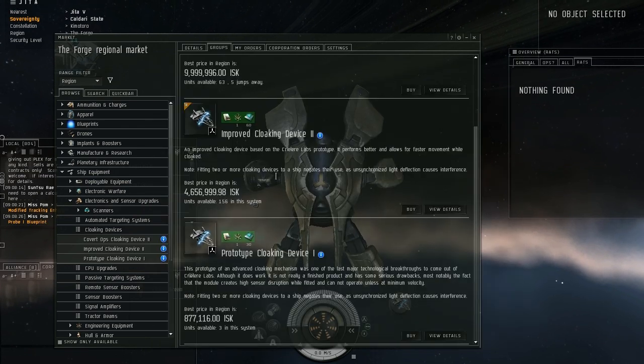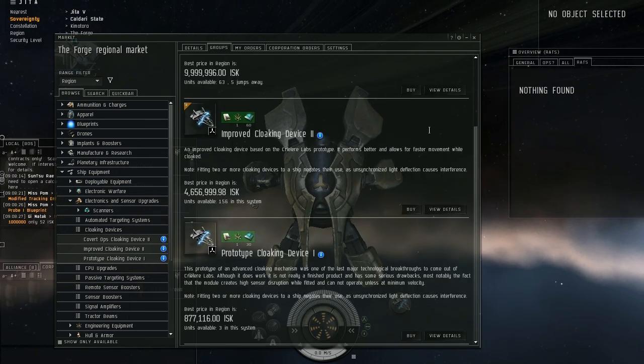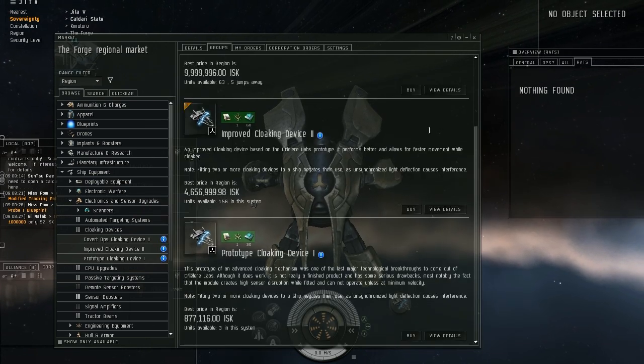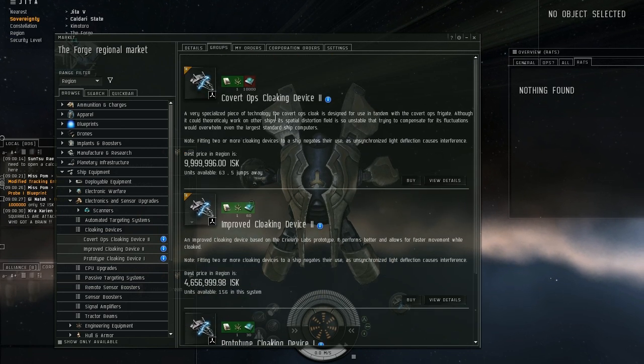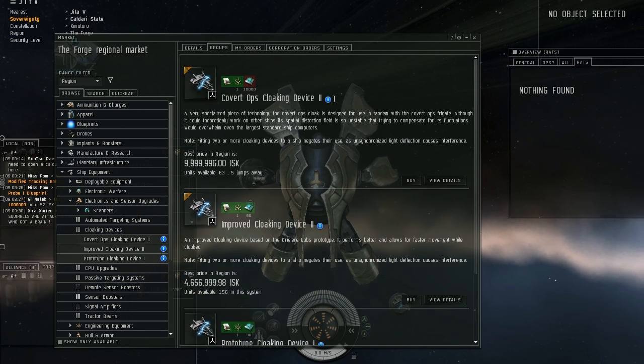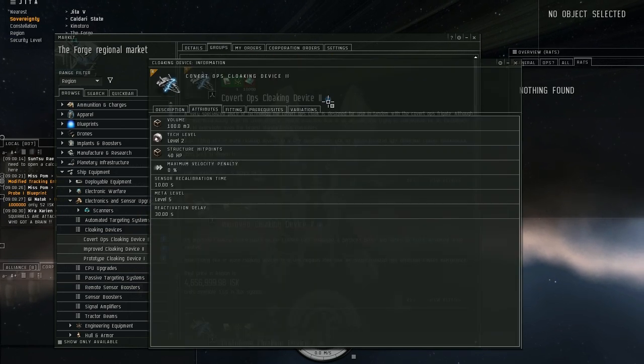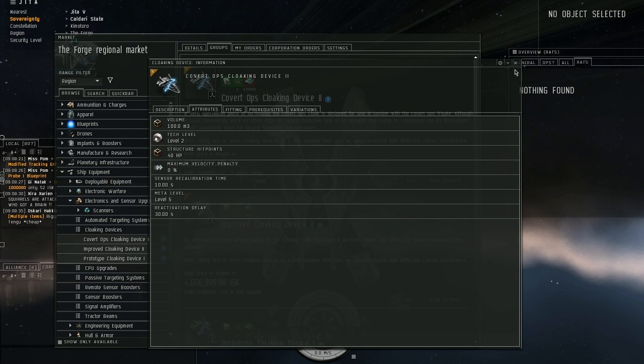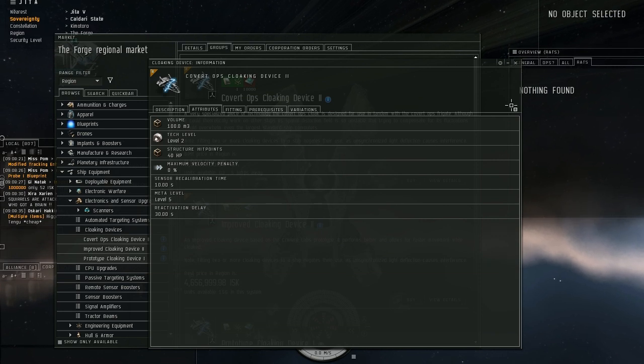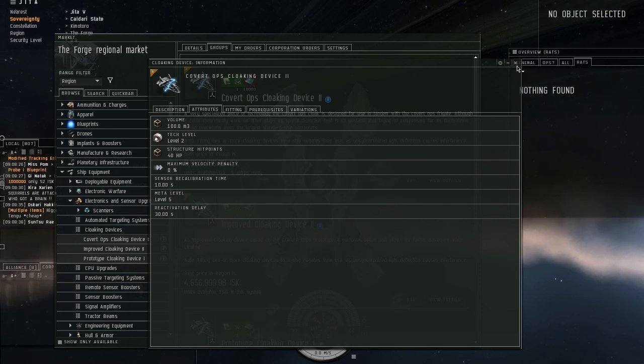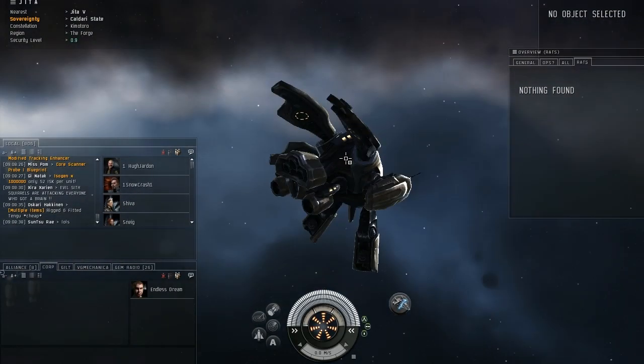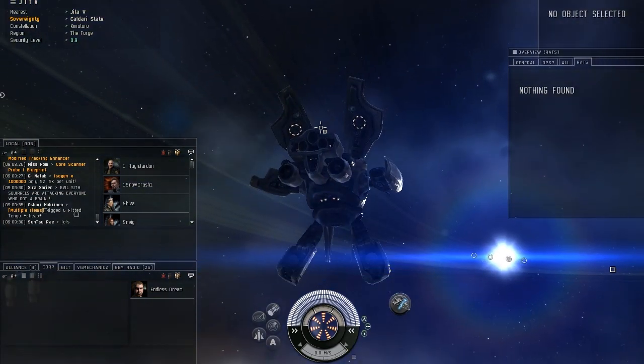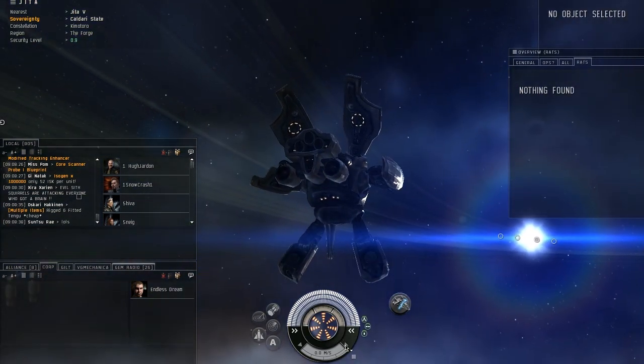So you have a lag time, so you can't just decloak and lock on to stuff. That's what the covert ops cloak is for. You don't have that kind of lag, really. And your ship will compensate. So we'll demonstrate real quick. I'll head to full speed.